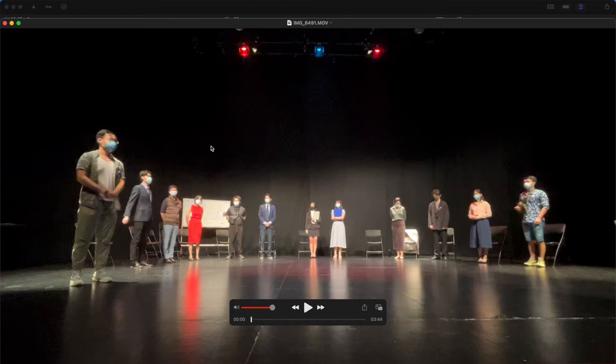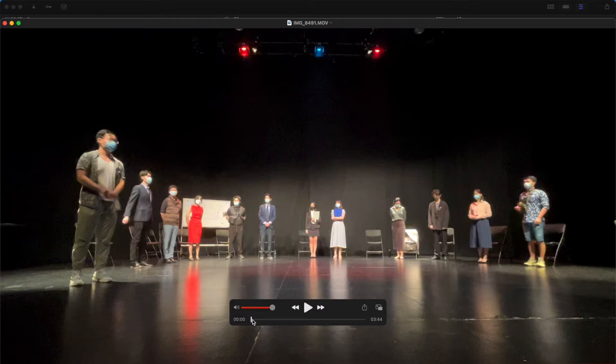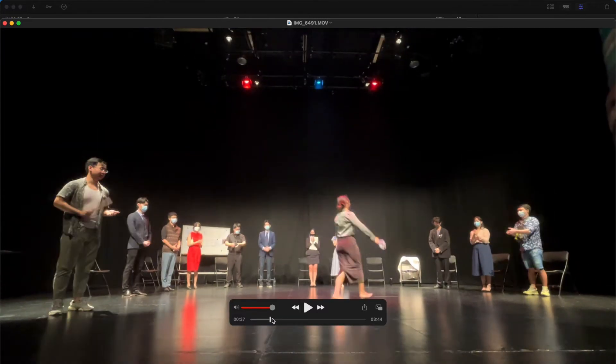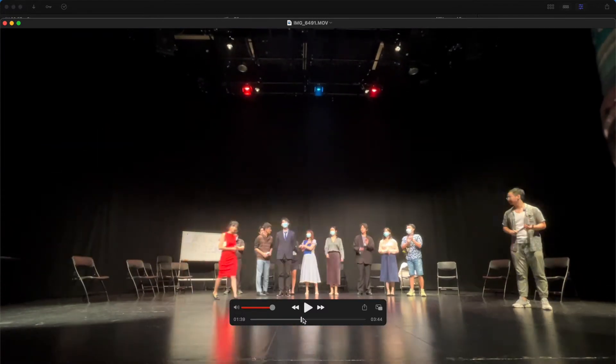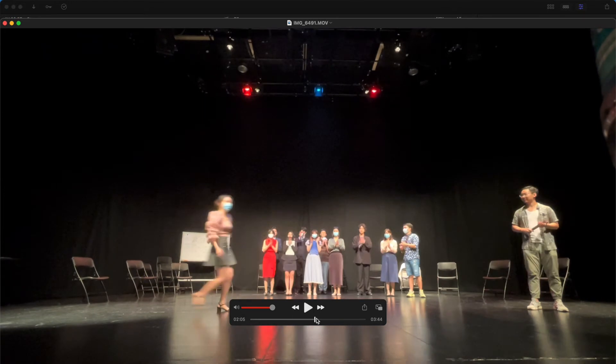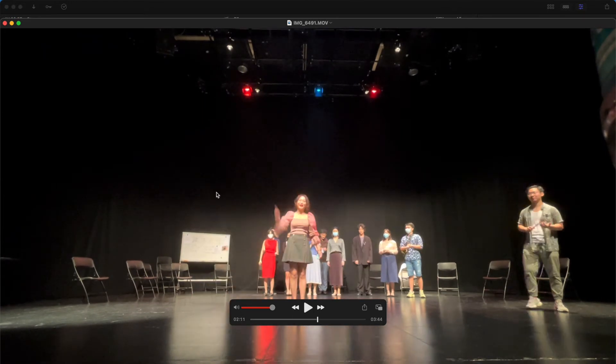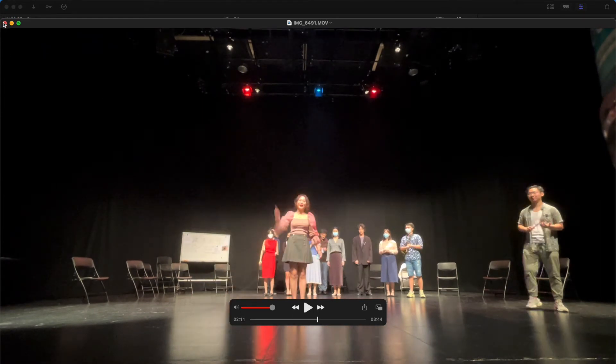Sometimes when you record a video using your iPhone, especially iPhone 12, and when you open it on your Mac on your QuickTime player, it looks absolutely fine, although it's a little bit overexposed.